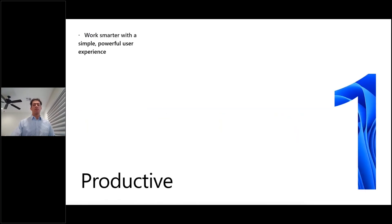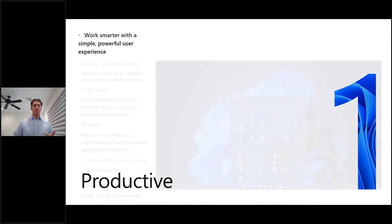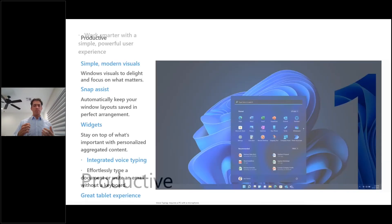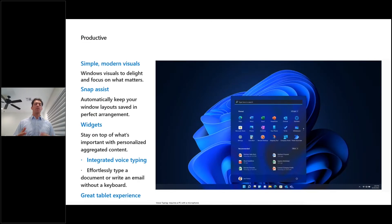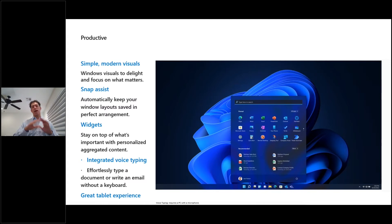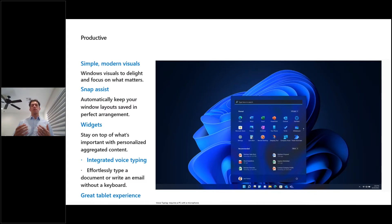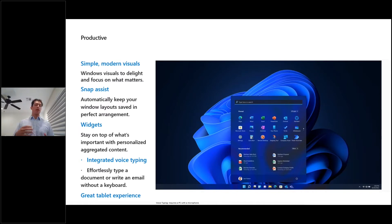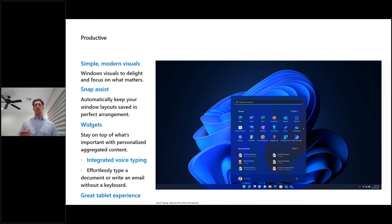One of the things, being productive, and this is where I'll kind of talk to, there's modern visuals, we modernize the start menu, there was a lot of, when Windows 10 came out, you had the live tiles and all that, live tiles are gone. There's integrated voice typing now. There's this thing called widgets, which some people love, but they're customizable, can be removed.